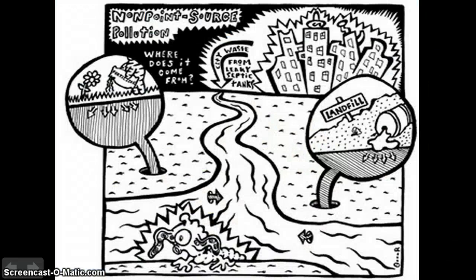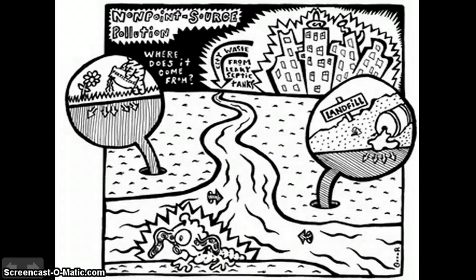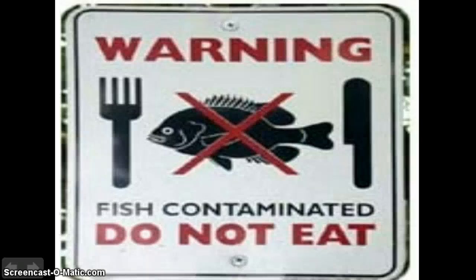Non-point source pollution is a combination of many little things that cause a big effect on the water environment. Most non-point source pollution is caused from runoff. The pollutants in runoff may include sediment from construction sites and crops, bacteria and nutrients from animal waste, and faulty septic systems.